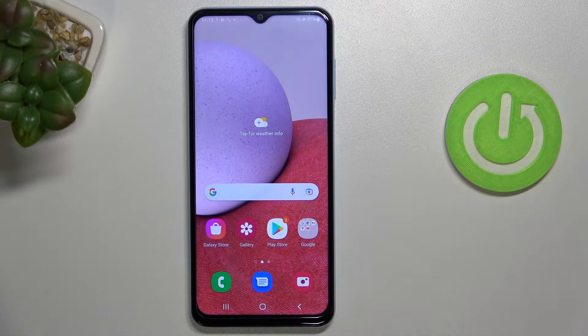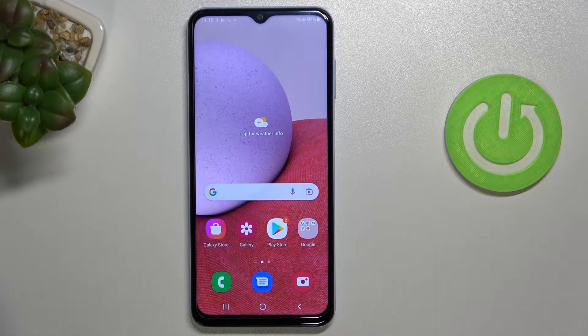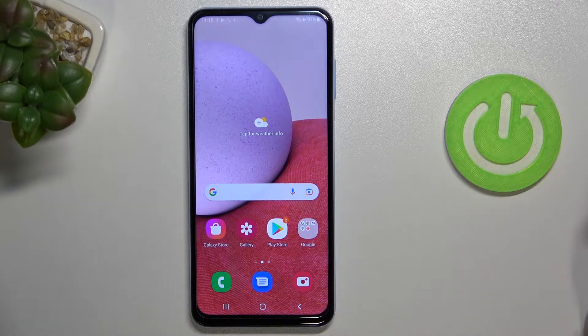Hi everyone. Today in front of me I have the Samsung Galaxy A13 smartphone, and I wanted to show you the best display settings that you can change on this device. So let's go ahead and start.